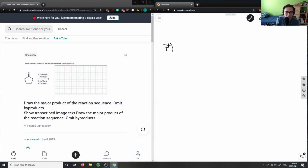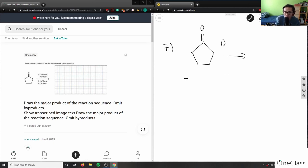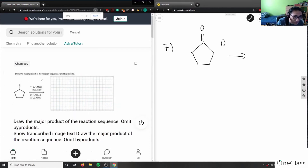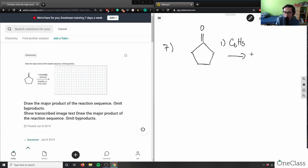Acid workup problem. I have a cyclopentanone, and then I have a Grignard reagent — C6H5MgBr — and then H3O+ acid workup. Let me break this down step by step.